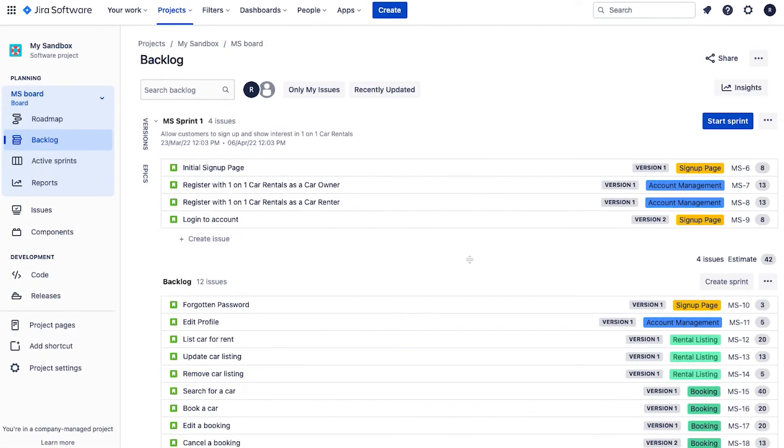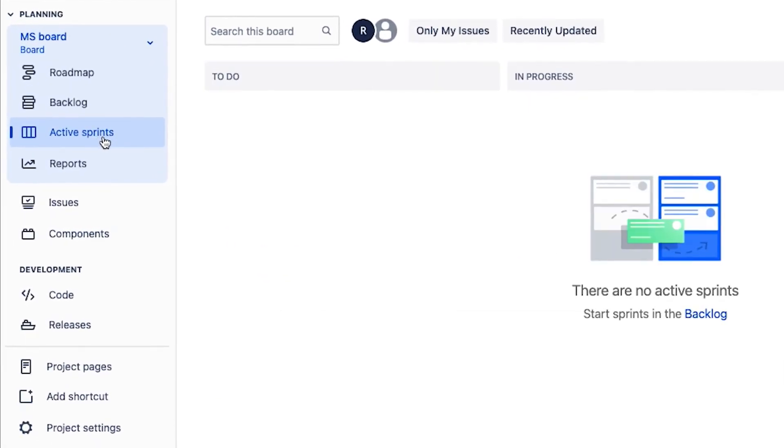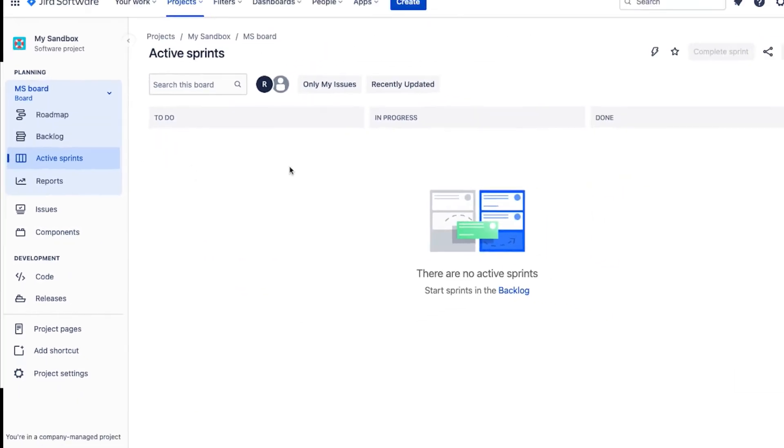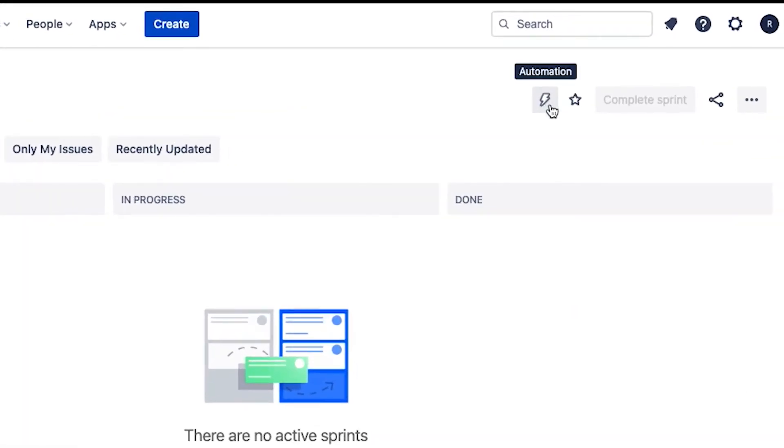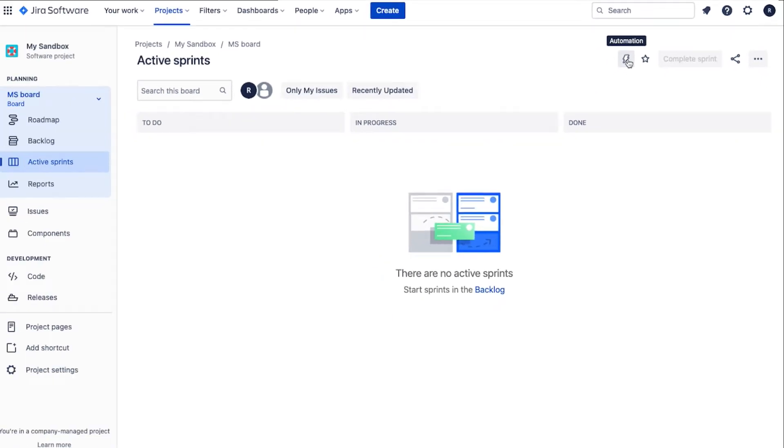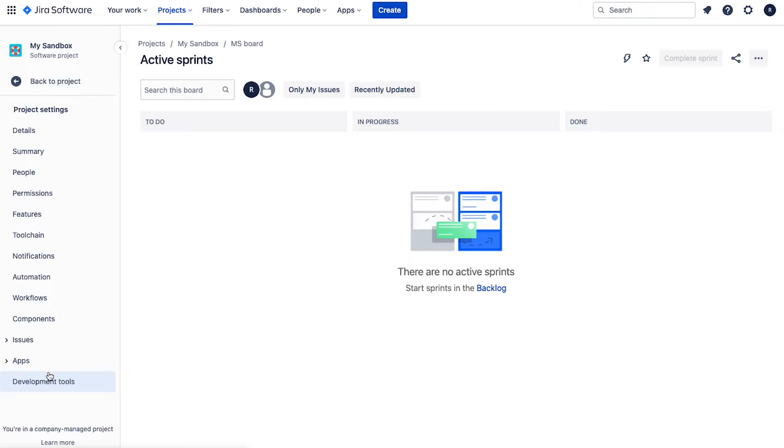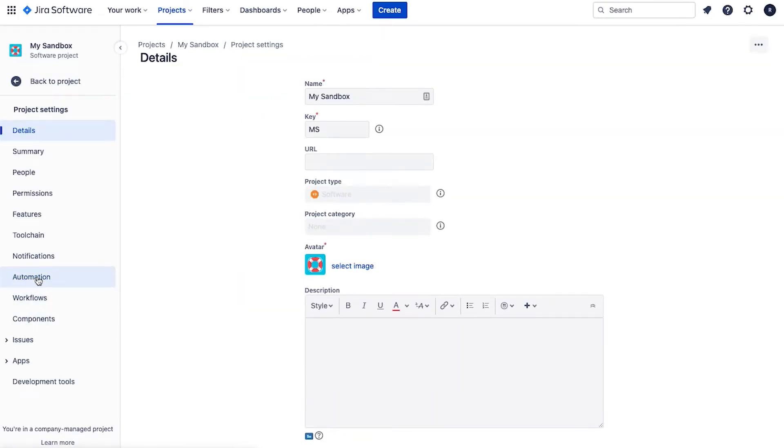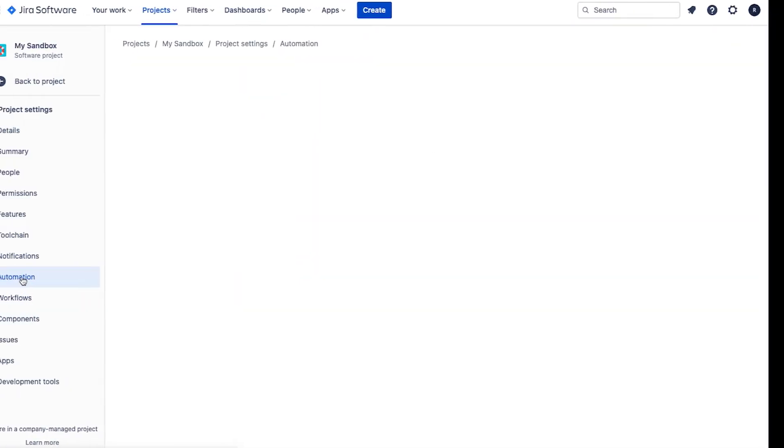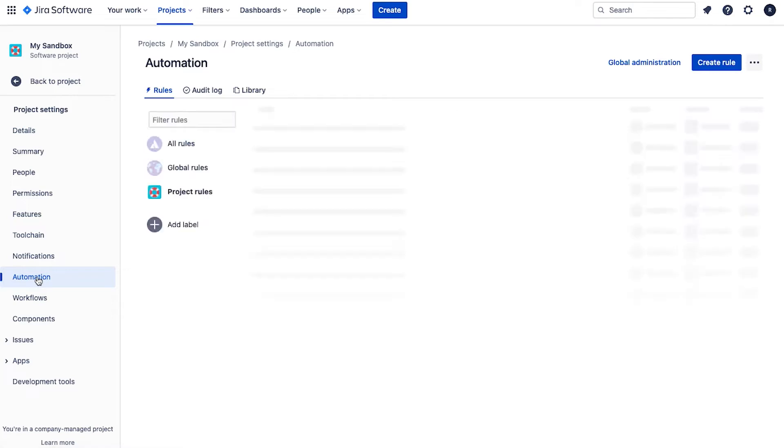So firstly, how do you access Jira automation? There's a couple of ways. Firstly, if you go to the active sprints view, you'll notice that there's this little lightning icon at the top there. So you can click on that. Or alternatively, you can just go down to project settings here in the left bar, and then just click on automation. And you'll be able to create your automation rules from here.